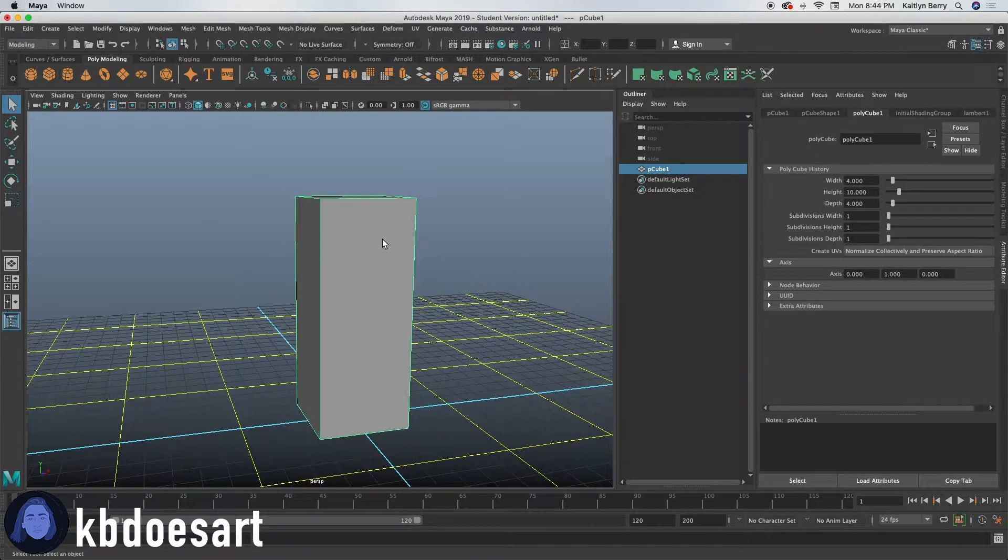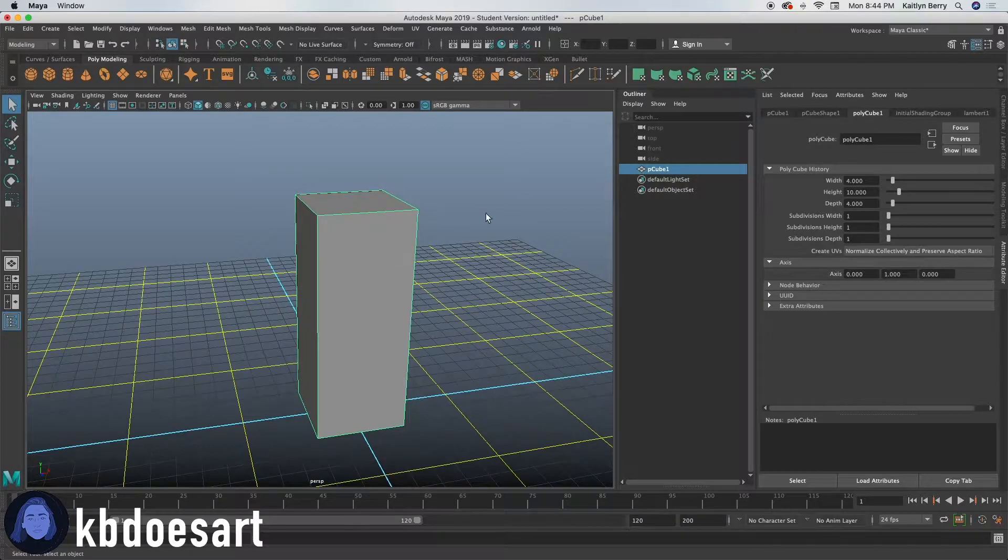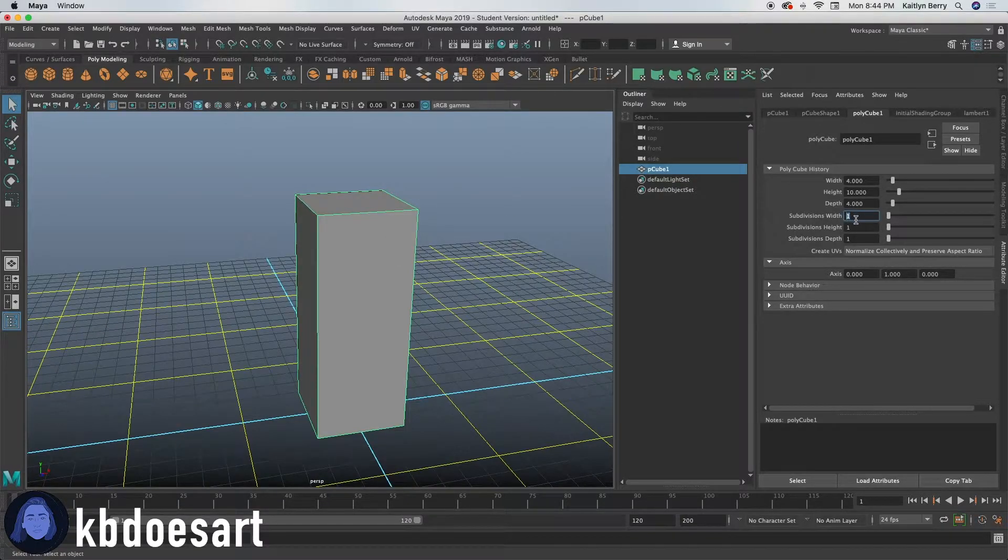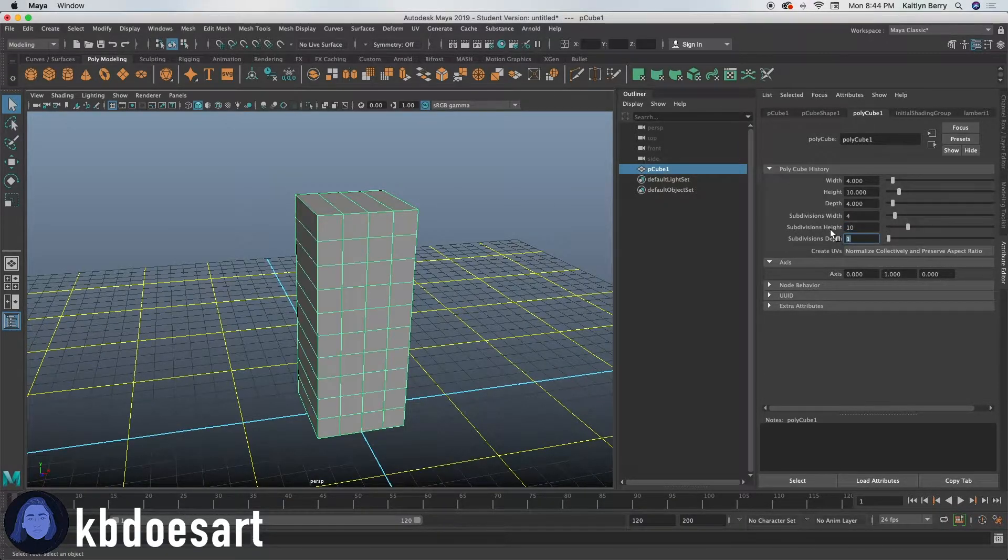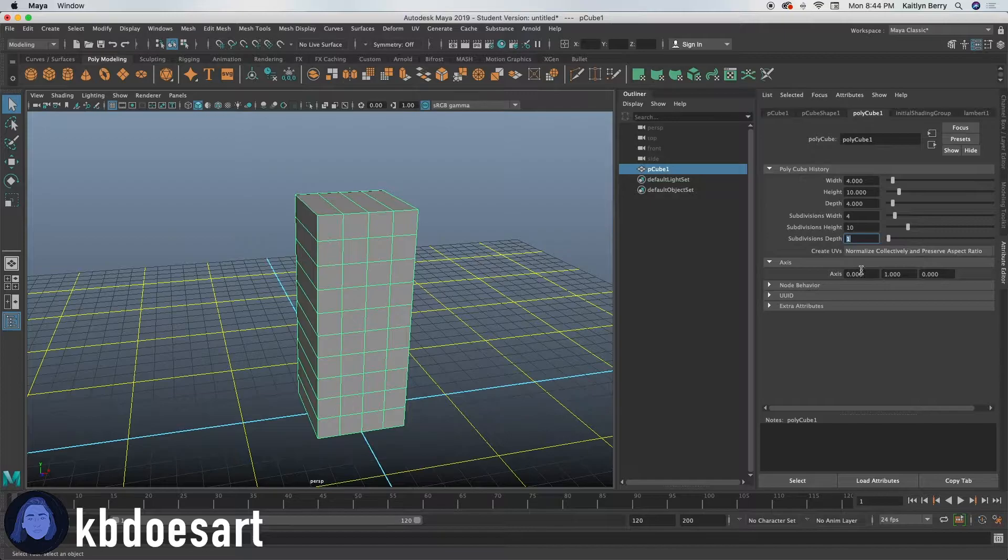And then I think what I'd like to do is give it some even divisions. So let's just do 4 by 10 by 4.